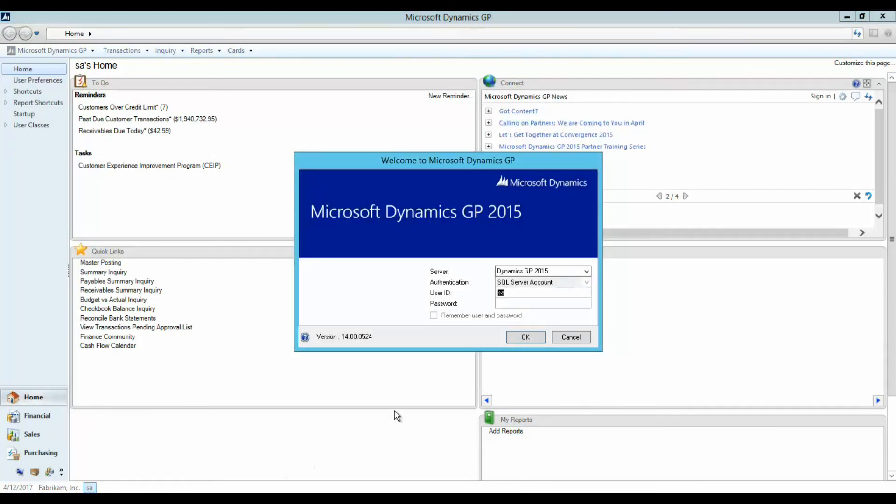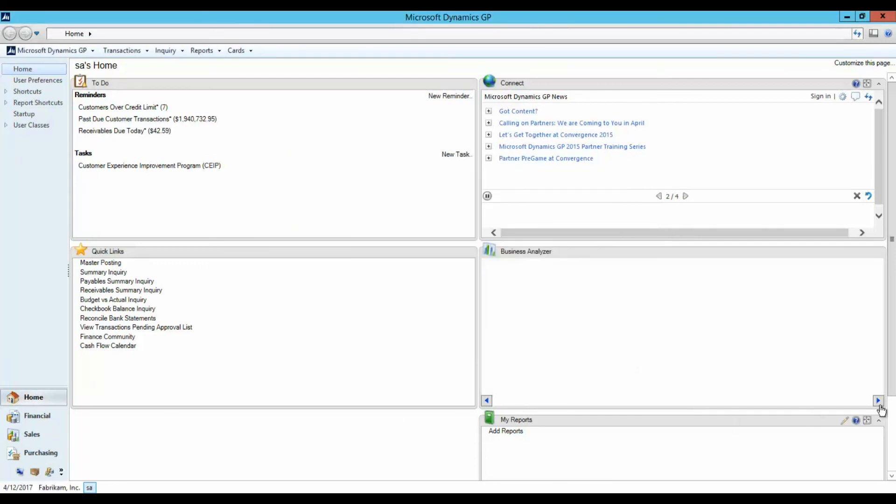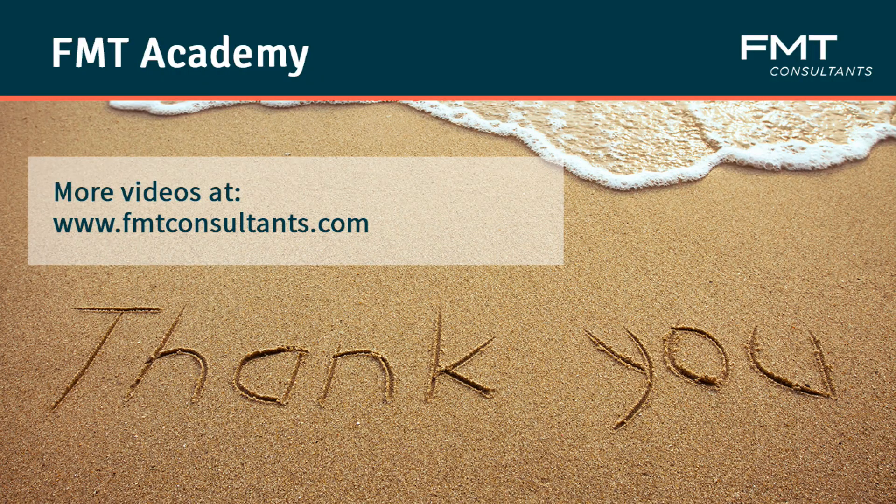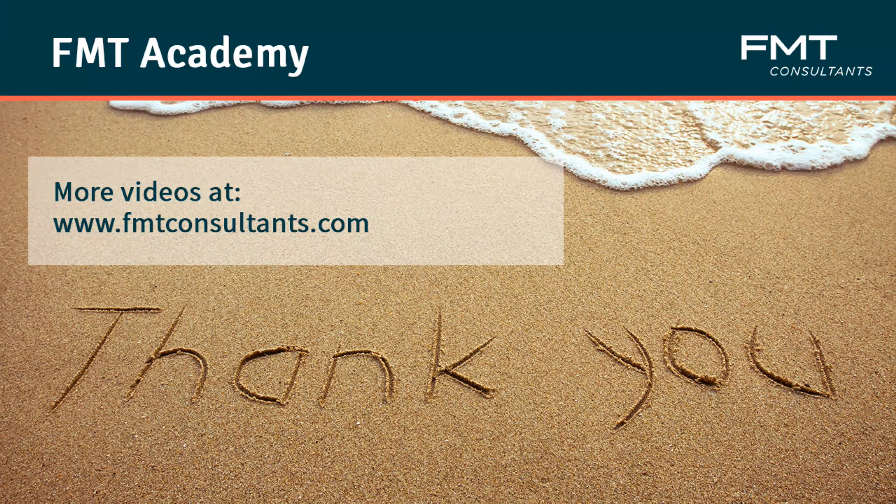This concludes part one of our four-part tutorial.